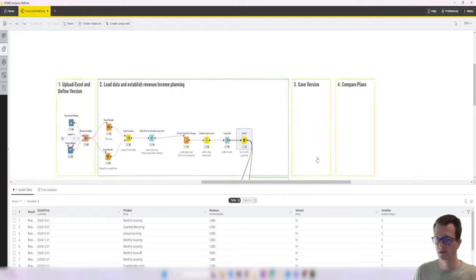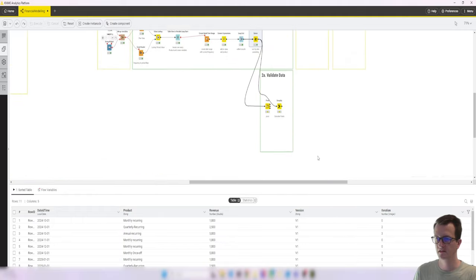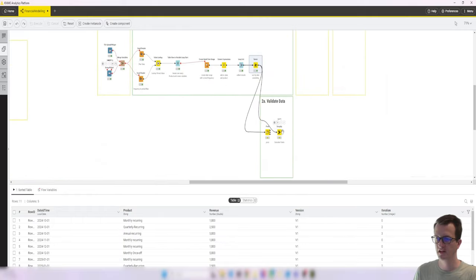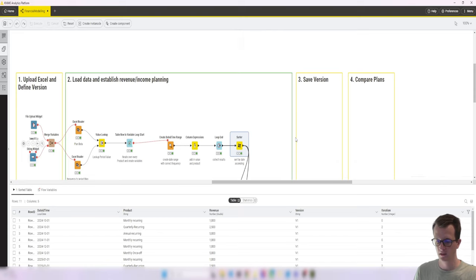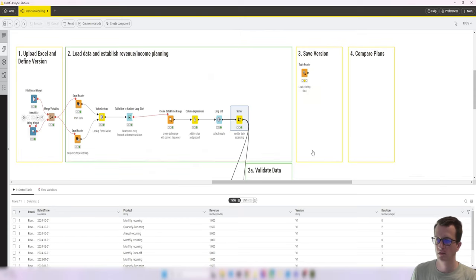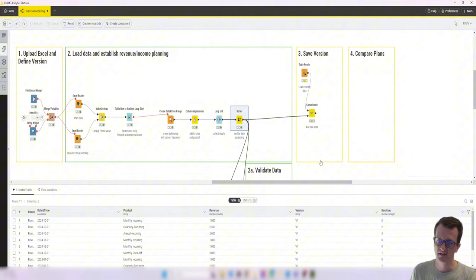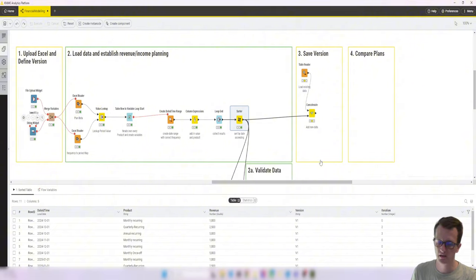And what I've done next, I moved the validate piece down here because we don't really need that. And let's now look at the next part.